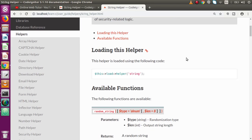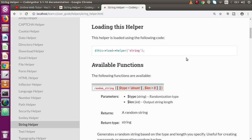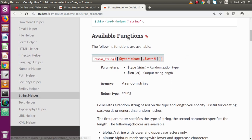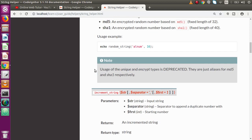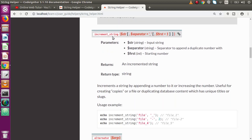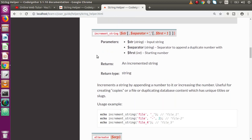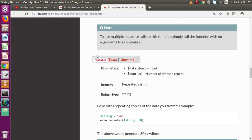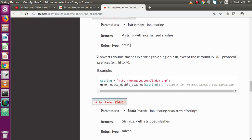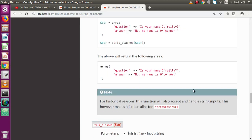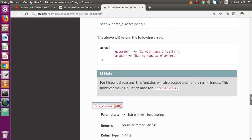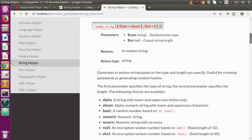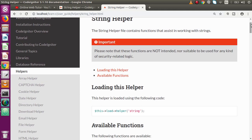Let's check the documentation. Inside this documentation, as we can see, the available functions include random_string, increment_string, alternator, repeater, and many more. We are not going to see all these functions — we are going to see the major functions that string helper provides.